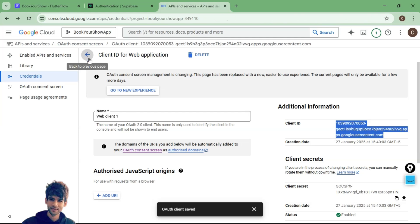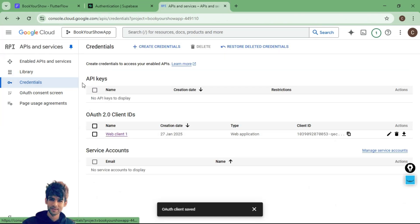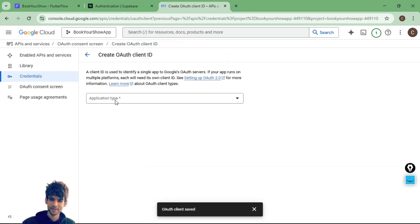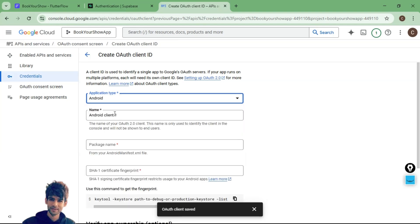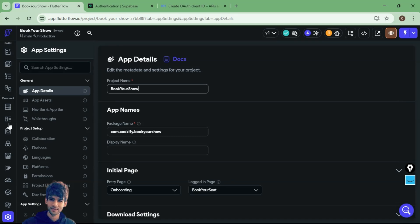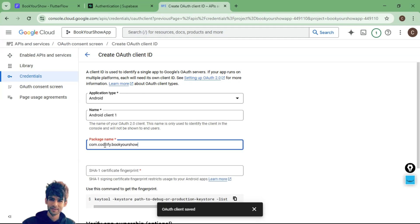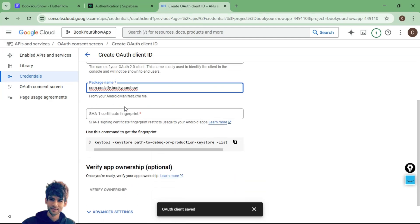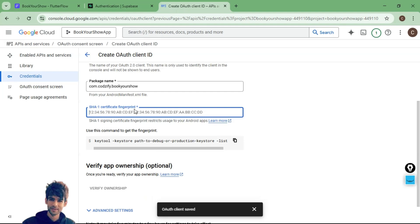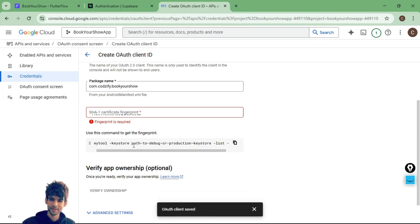Similarly, we need to create credentials for our Android and iOS apps. From the top, create a new OAuth client ID with application type set to Android. For the package name, go to FlutterFlow settings under app details and copy the package name. Paste it in Google Cloud Console. The next thing we need is the SHA-1 certificate fingerprint — there is a command shown at the bottom that you need to run with the path to your keystore.